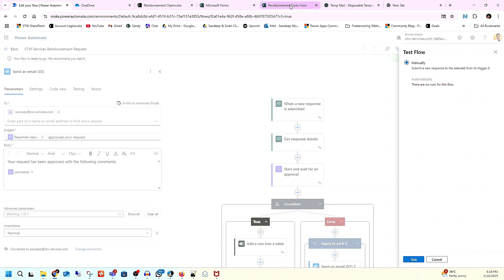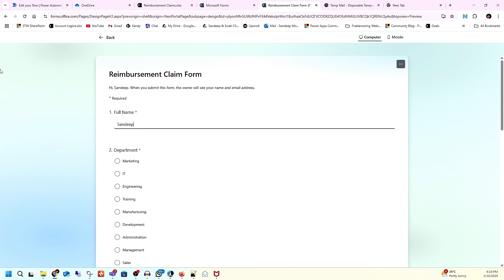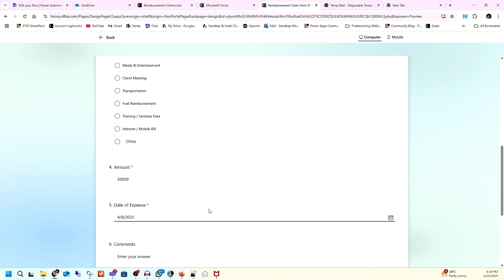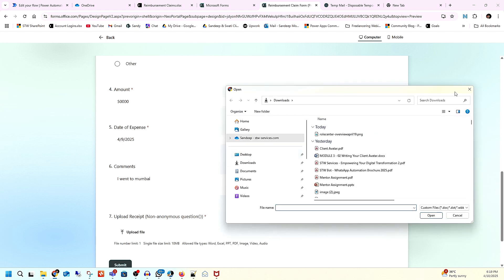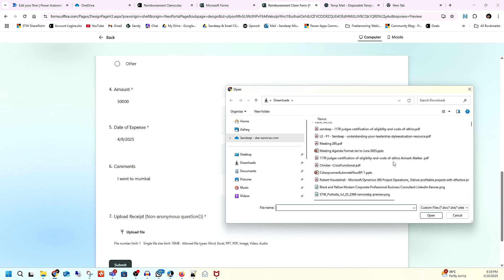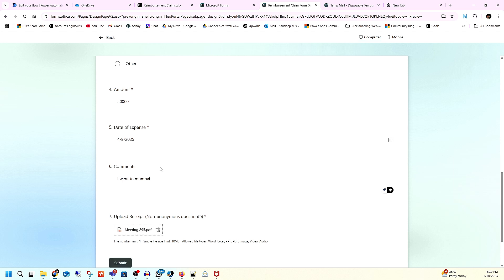I'll click on Test > Manual and go to that form to submit it. Let me preview the form: I'll enter the name Sandeep, select the department, choose expense type as Travel, enter the amount — around 50,000 rupees, select the date, add a comment like 'I went to Mumbai,' and upload the receipt file. File attached — now I'll submit.